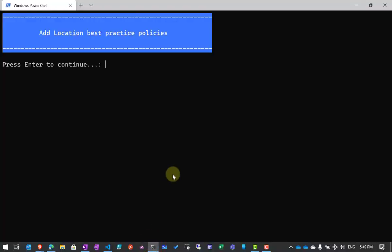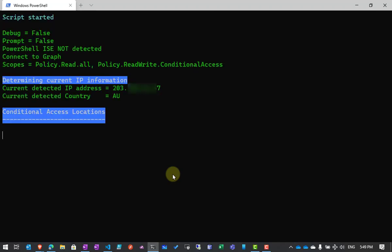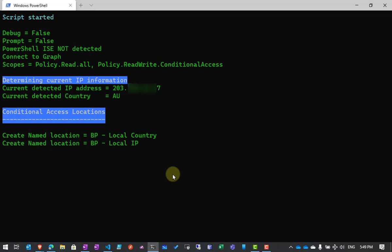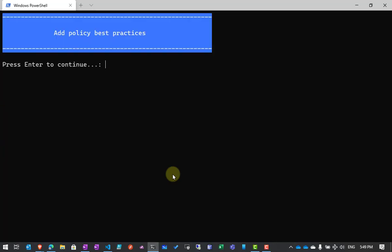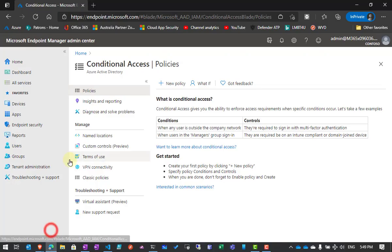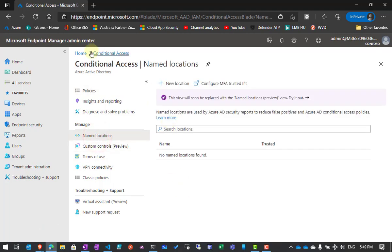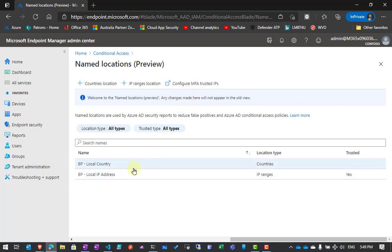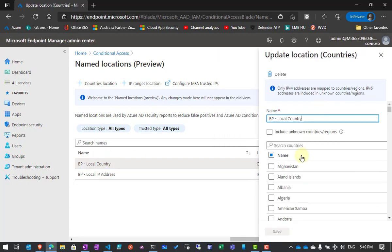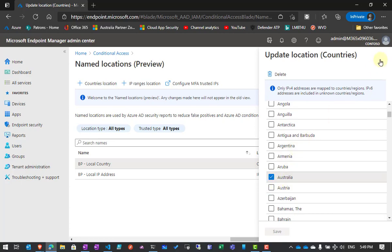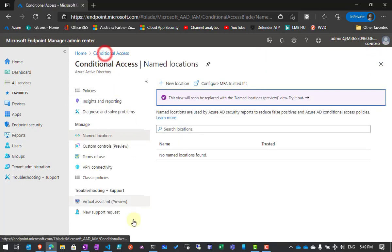Now I'm going to put in some best practice policies and locations. The first thing I'll do is put in the best practice locations, based on the IP address I'm connecting from and the country — in this case Australia. If we go back into named locations and refresh the page using the new portal, we now have two new locations identified as best practice. The local country one has a name of Australia and also an IP address.